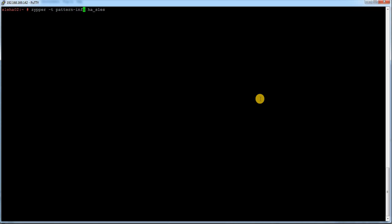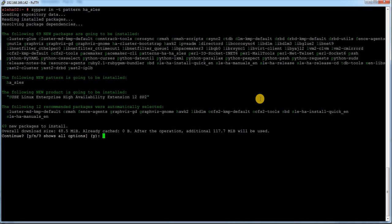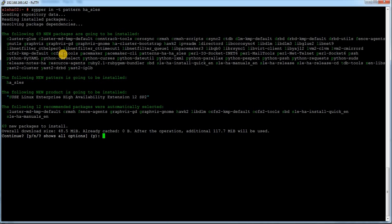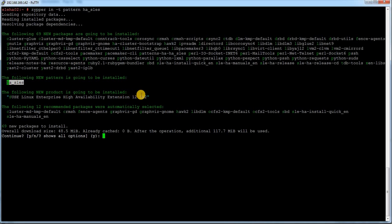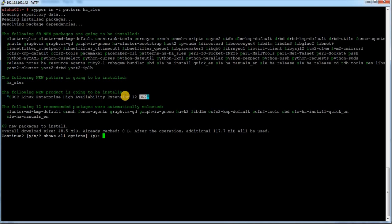Instead of pattern info, I will just do -in -t pattern ha/. It is giving information about the packages which are going to install, about 69 packages. And the pattern name information and the repository and which product it is using. It is HAE, High Availability Extension 12 and SP version 2.